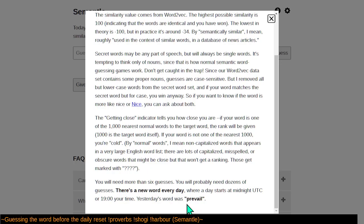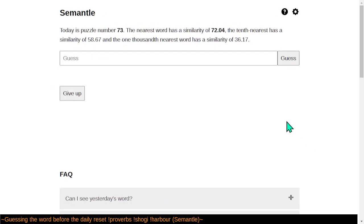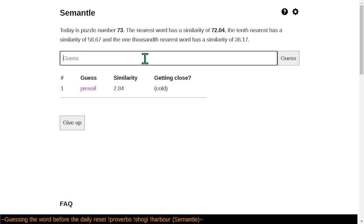Yesterday's word, prevail. That was quite fun. Let's see how we can do today. Let me zoom in once. Let's guess prevail. Aw, damn. It's not the same word two days in a row.